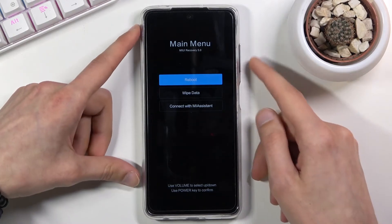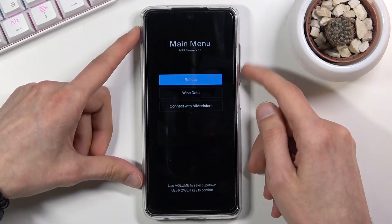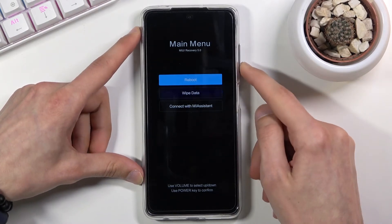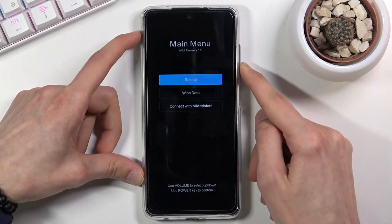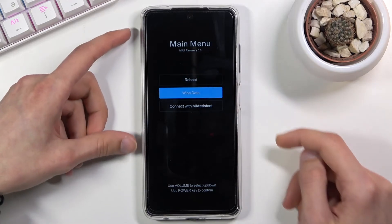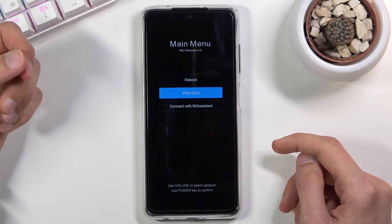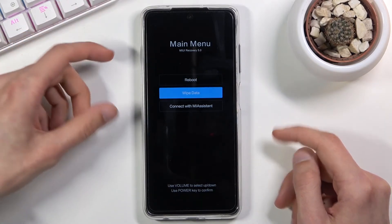You navigate through this menu using volume keys like so, and the power key will be used to confirm whatever is selected.